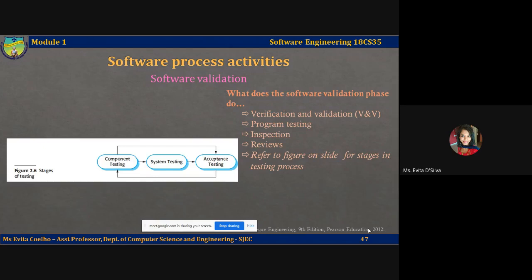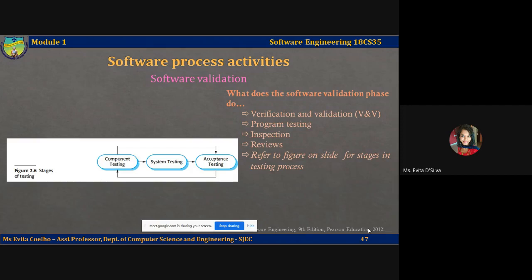The first stage is component testing, or development testing. A software system delivers different sets of functionality, and every individual functionality may be implemented as a component. These components are then integrated together to form the entire software system. In component testing, the components making up the system are tested by the programmer developing that component. Each component is tested independently without taking into consideration other system components.